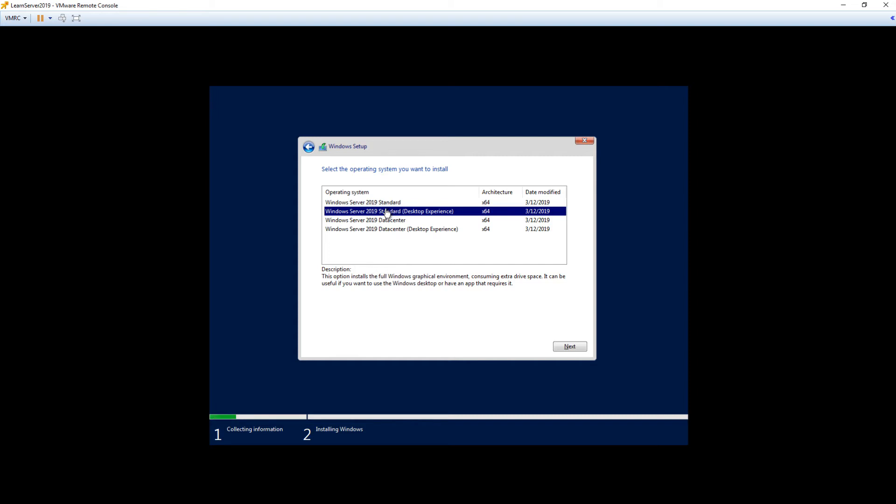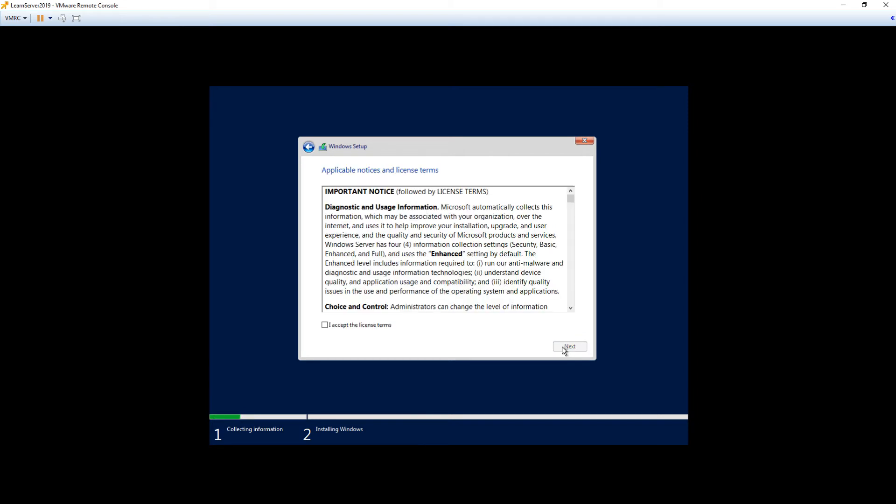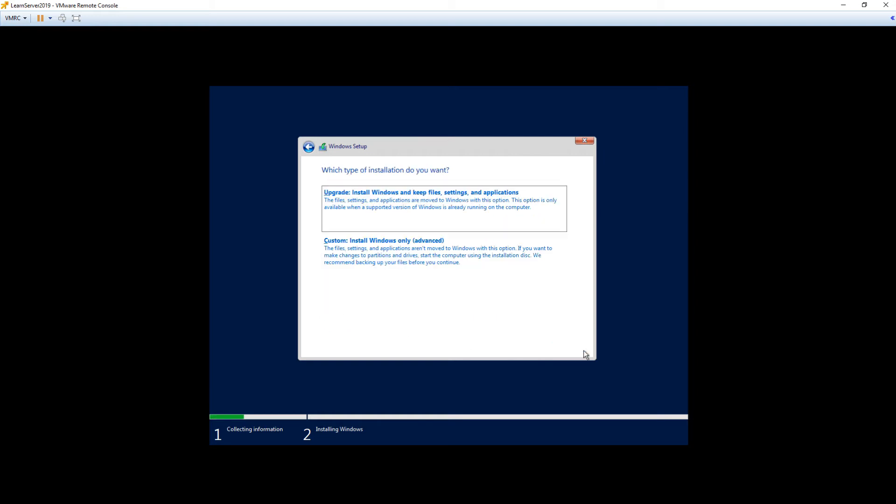For the purposes of this course, we're going to choose Windows Server 2019 Standard with the desktop experience. That way we can actually log into it and see it as you typically know a server. So we'll choose Standard here and click Next. And as we have to do with all Microsoft software, we've got to accept their license terms. So we check the box and click Next.